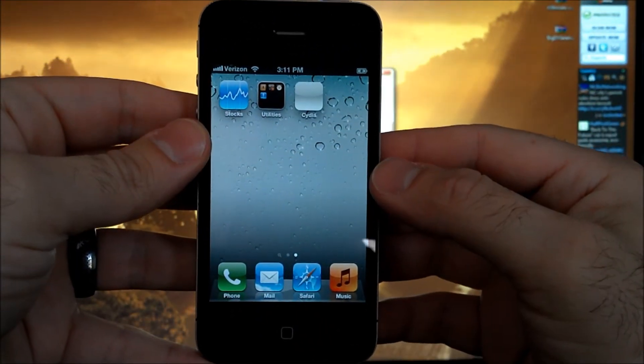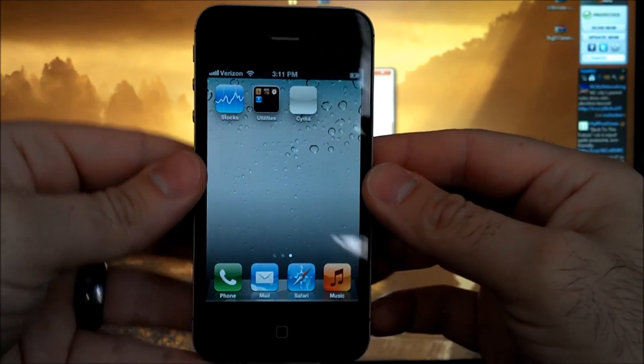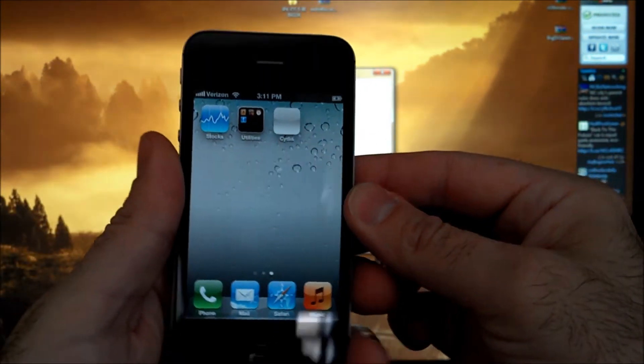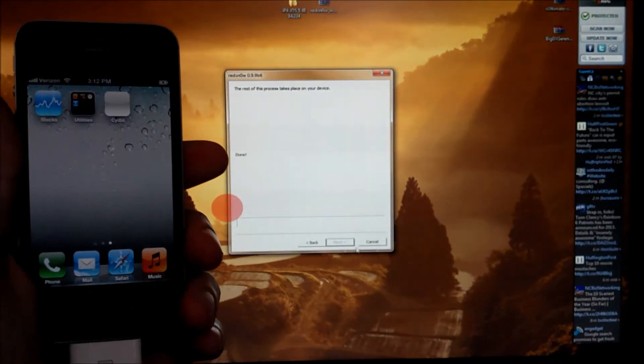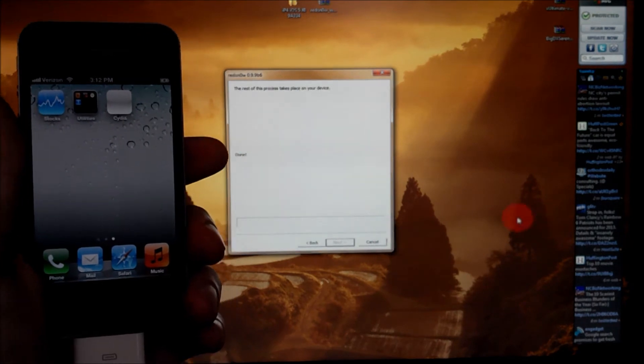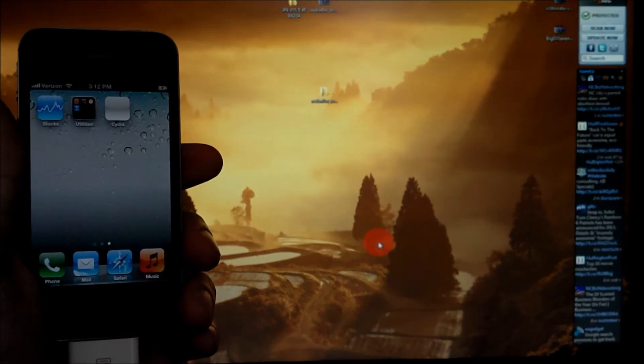You'll notice Cydia is grayed out. We're going to need to reboot using Red Snow to be able to use it. So just click cancel.